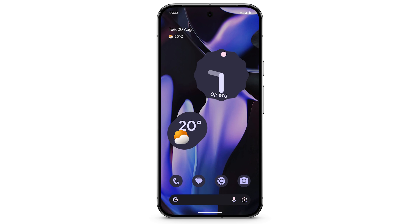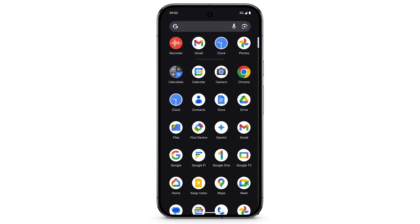To record audio on your Pixel phone, swipe up to see your apps. Tap Recorder.